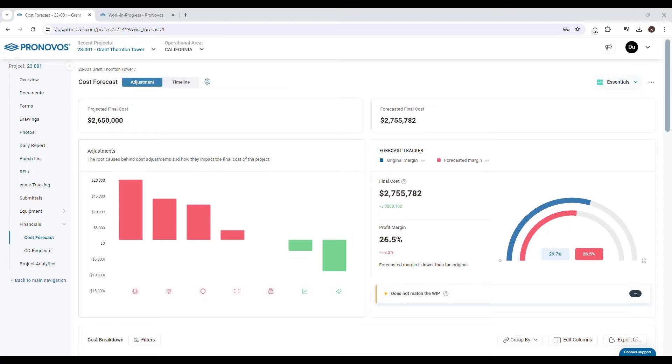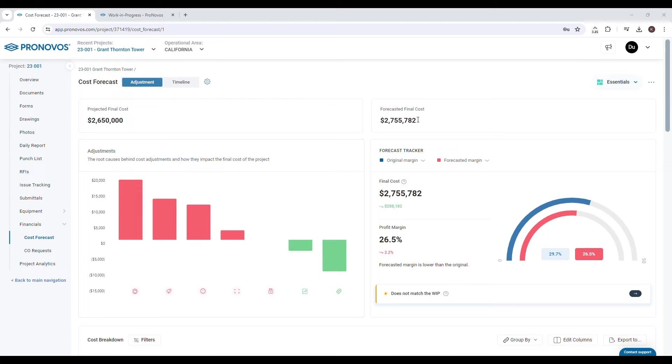Welcome to our quick tutorial on understanding final cost values in Pronovos. Pronovos distinguishes between two final cost values: projected final cost and forecasted final cost.